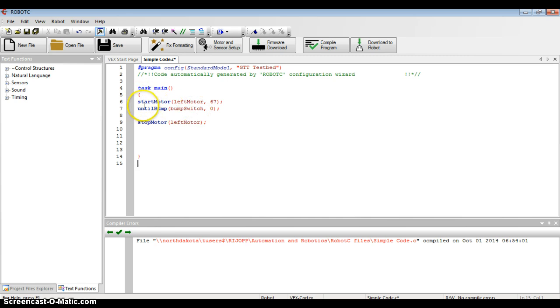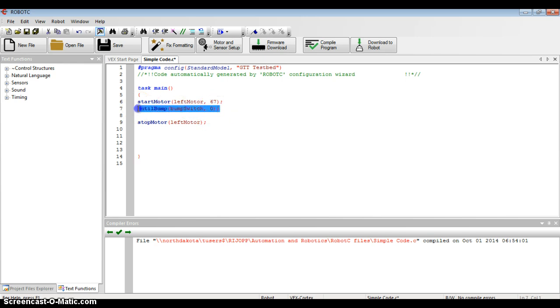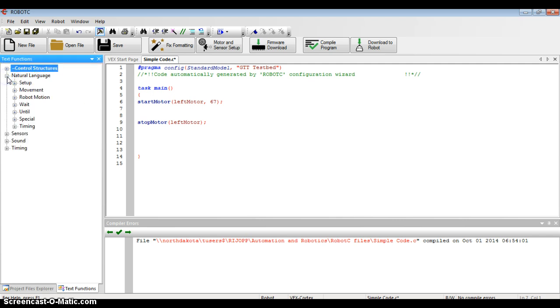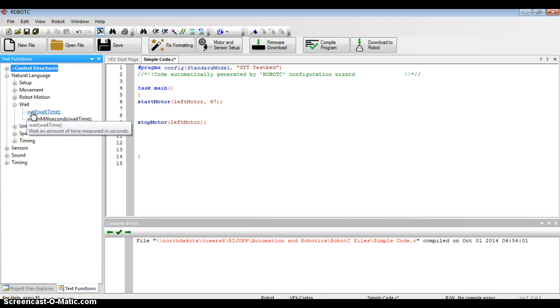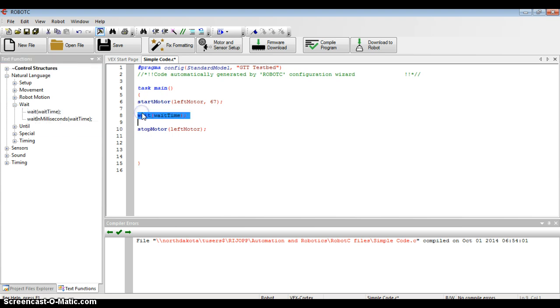Once the motor starts, I want it to run for three seconds instead of running until I bump a switch. So I'm going to take out the until bump command, go on the left-hand side under natural language, and find a wait command. And that wait command is going to be for three seconds.